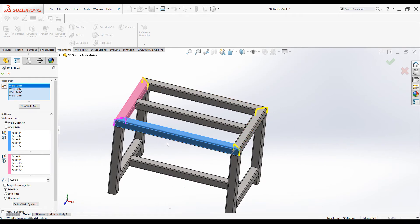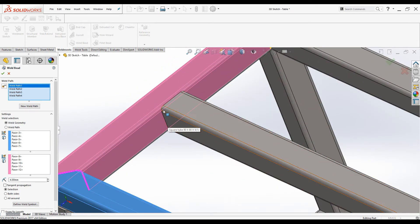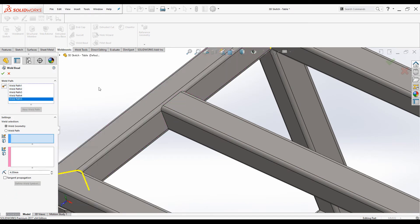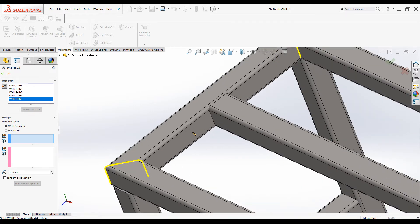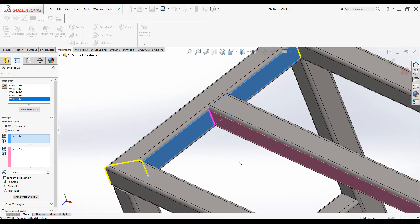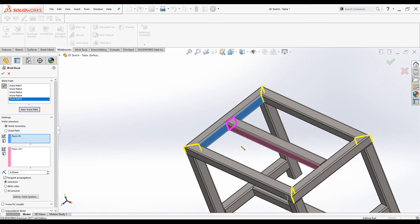We now have four weld paths defined. Let's add another new weld path at this joint — click on New Weld Path. Using the Weld Geometry option with the Smart Weld Selection Tool, drag over these two surfaces. The faces are added to the selection box and the preview is displayed. Under Weld Geometry we have three options including Tangent Propagation.